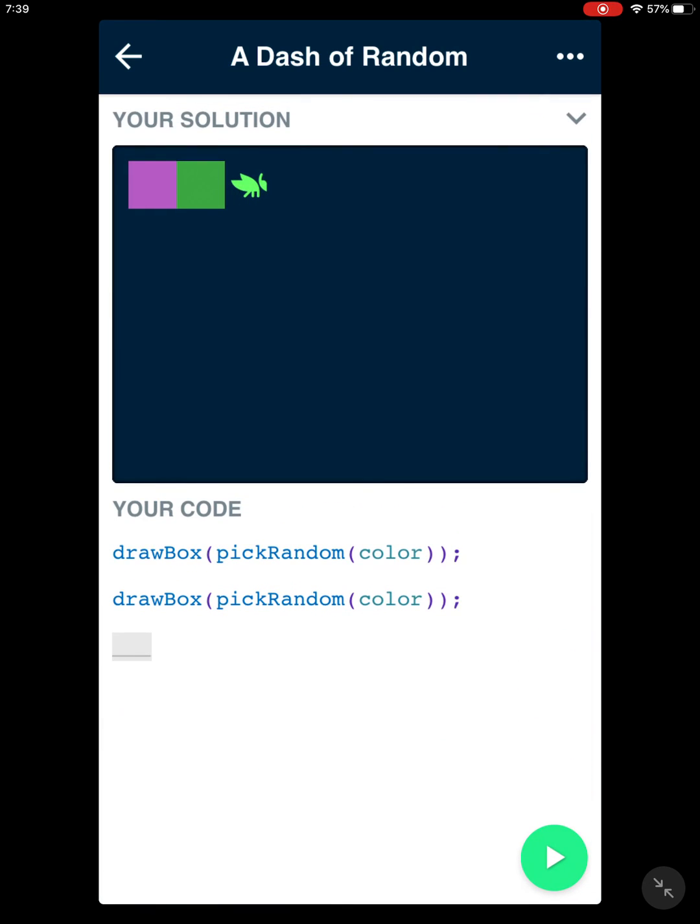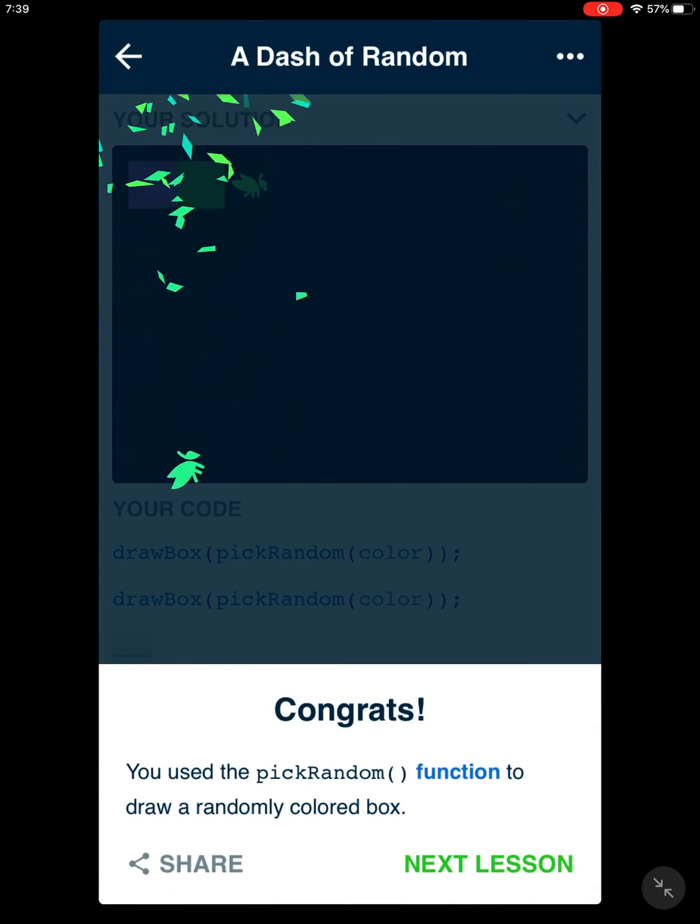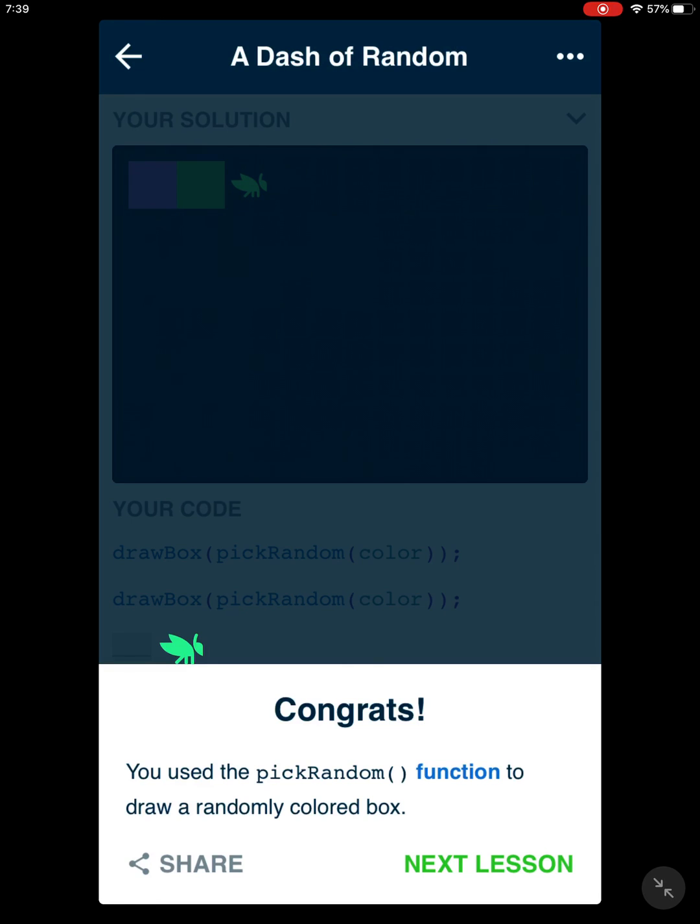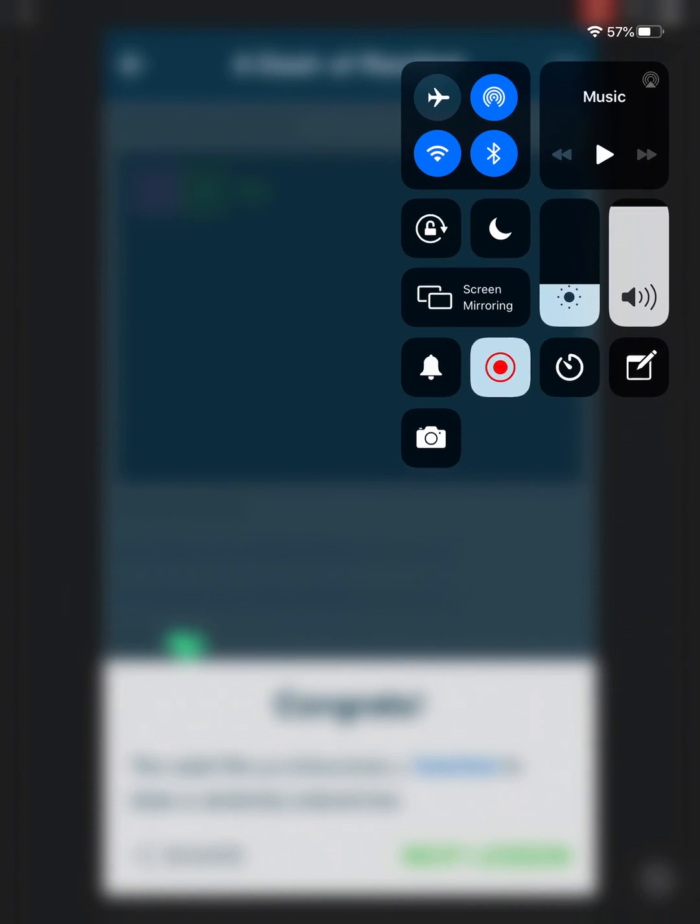And let's test it. Perfect. You used the pick random function to draw a randomly colored box.